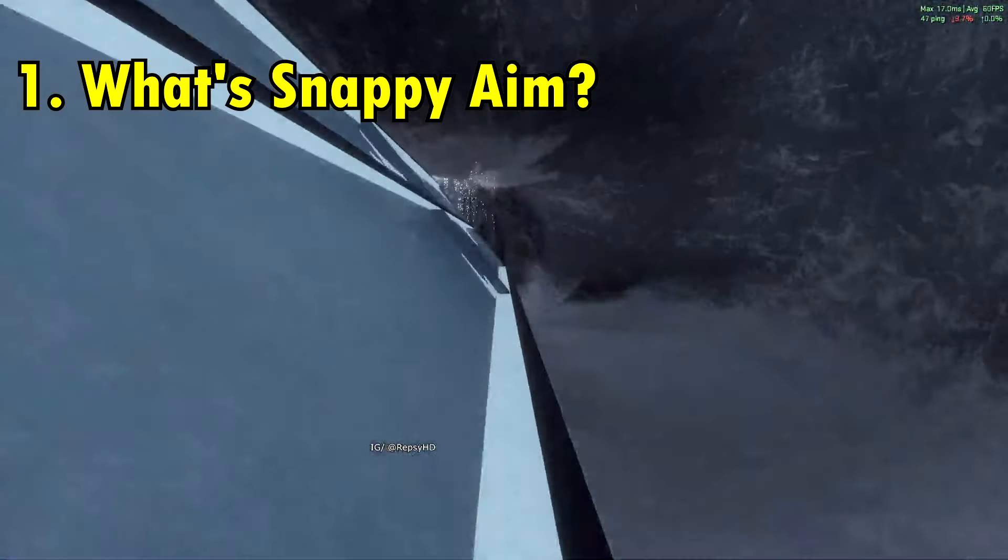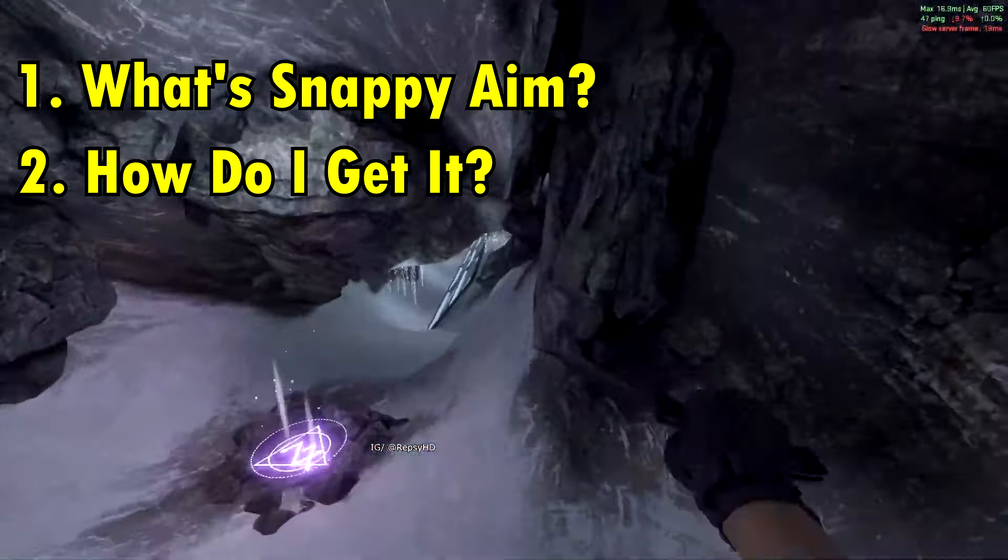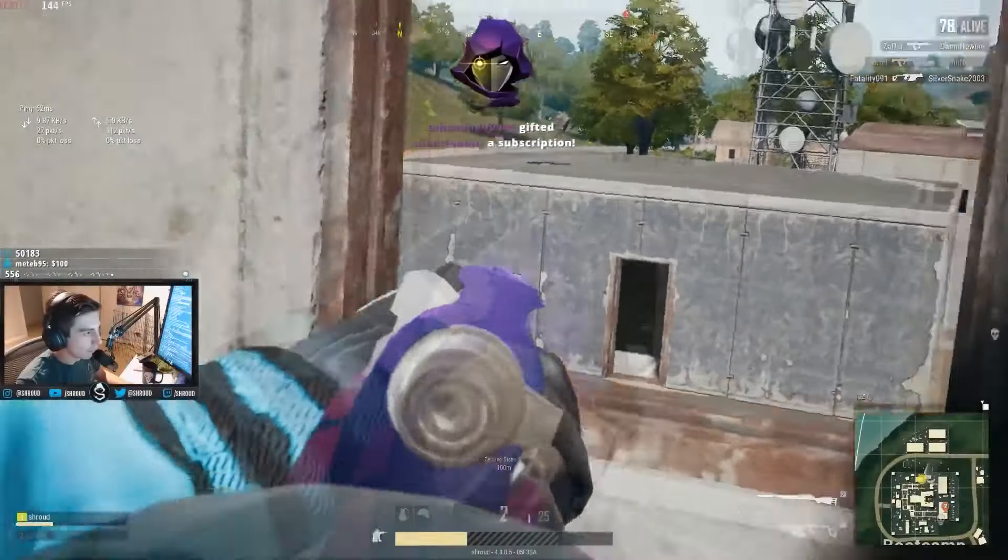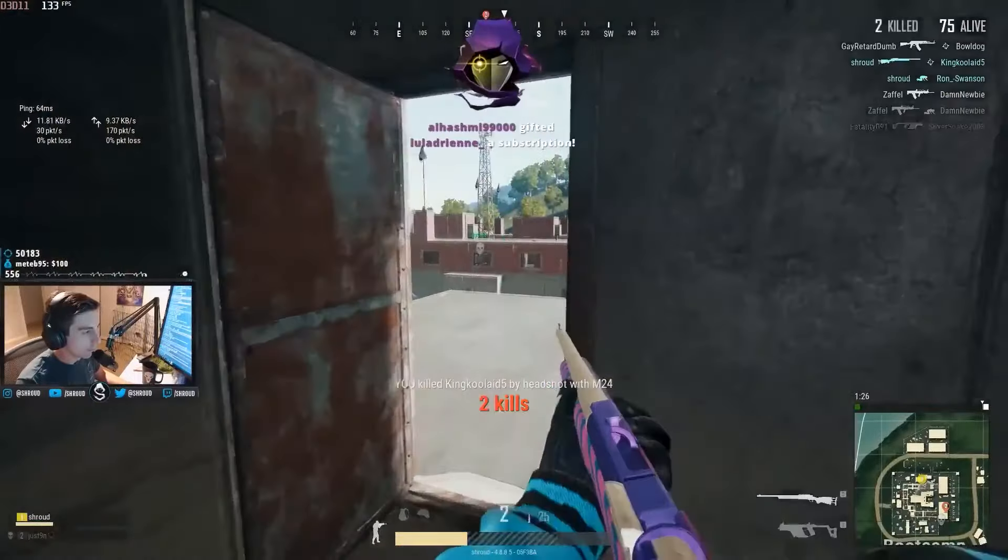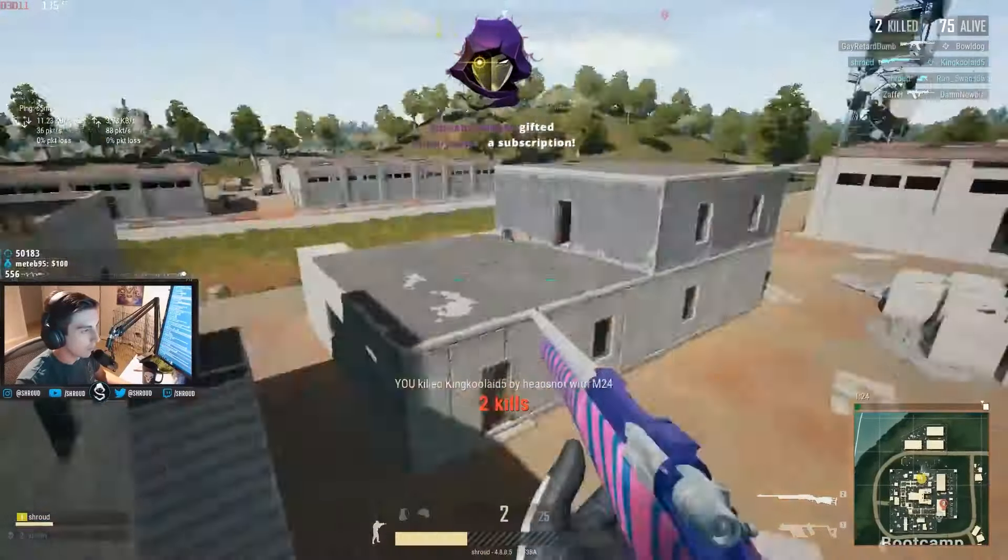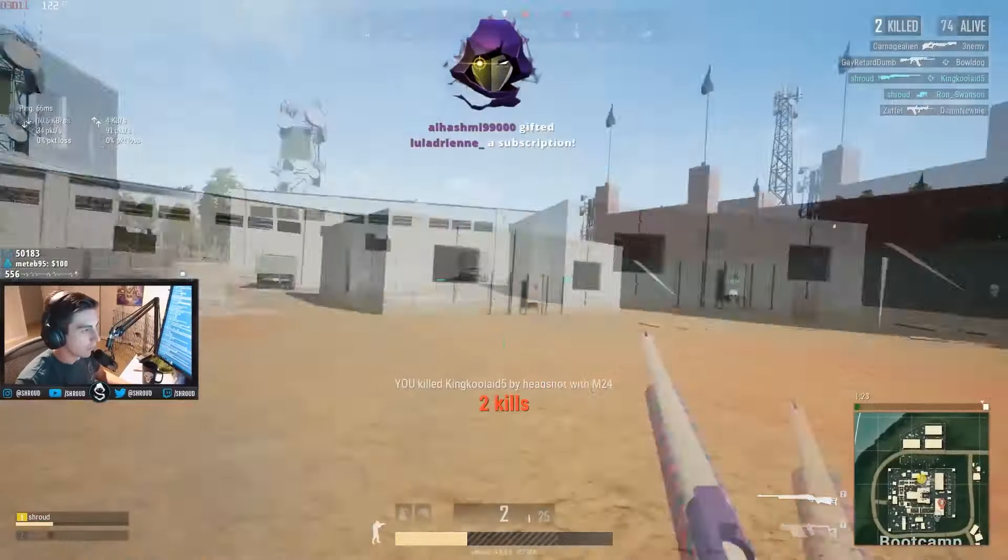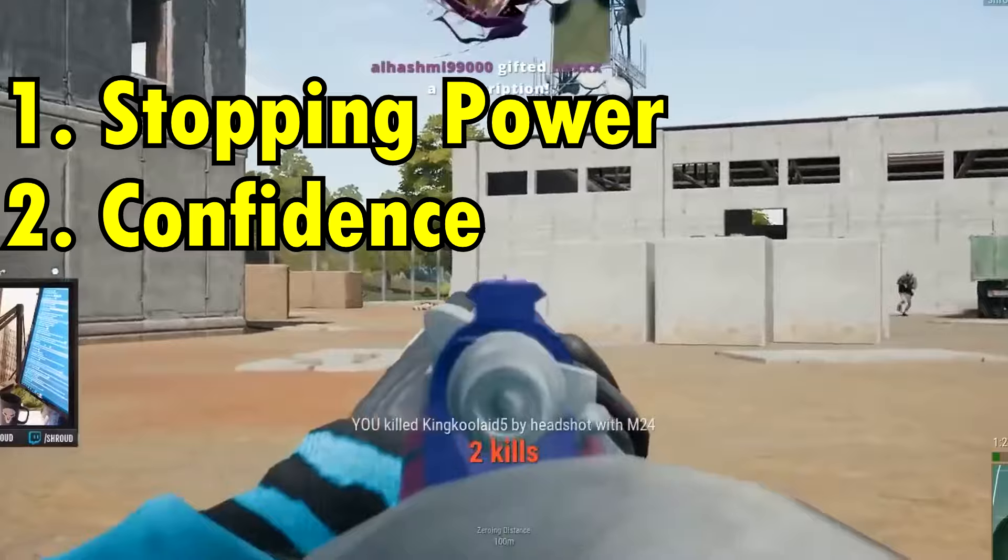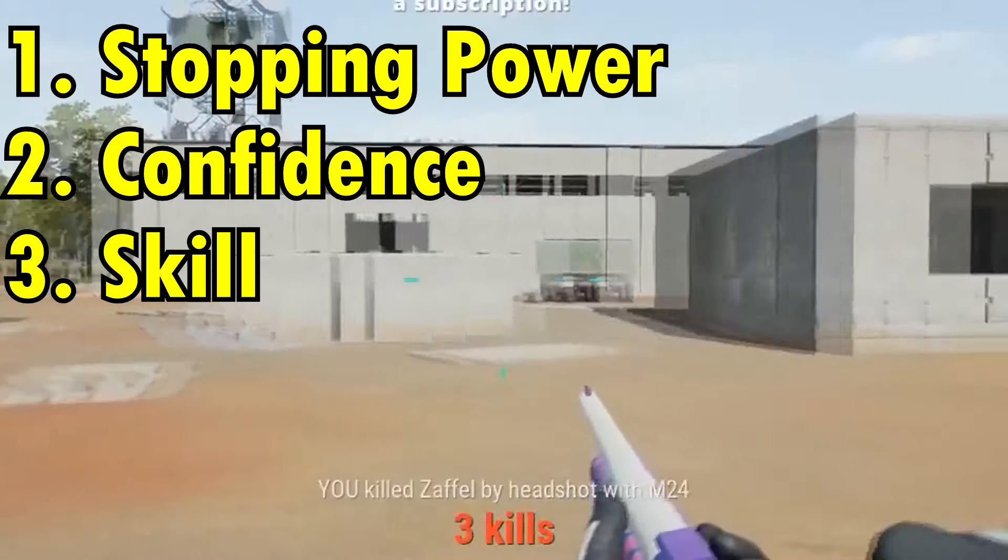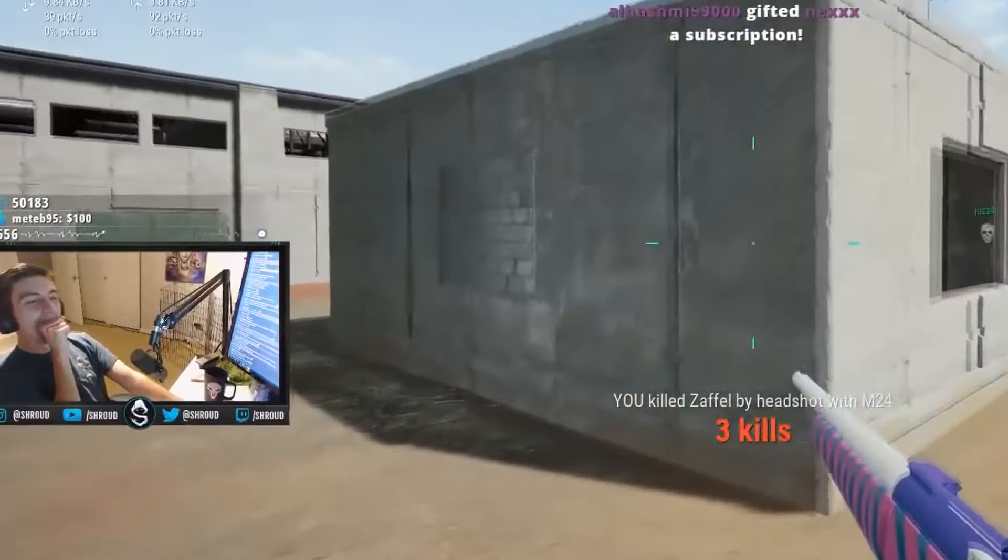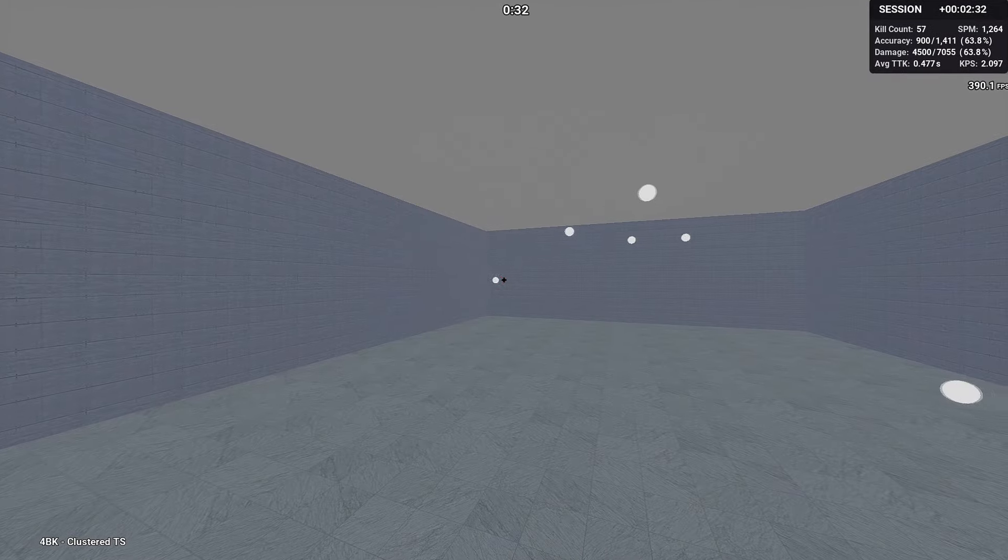We'll take a look at what characterizes snappy aim and how to actually achieve it. When we talk about snappy aim, we have to address three key words: stopping power, confidence, and skill. That might seem like a bunch of fancy words, but I'll explain exactly why I use each one.